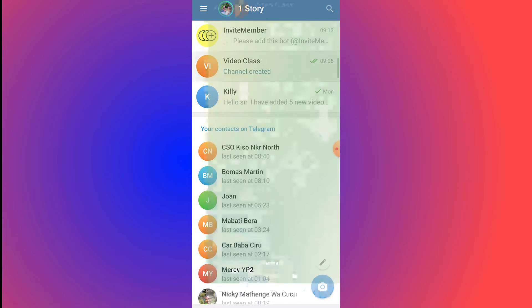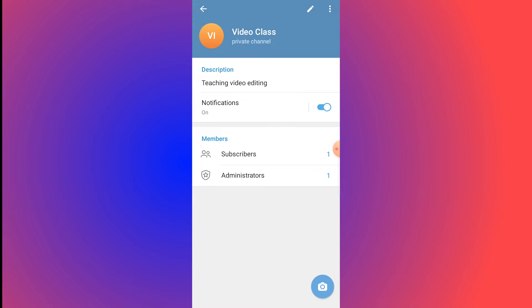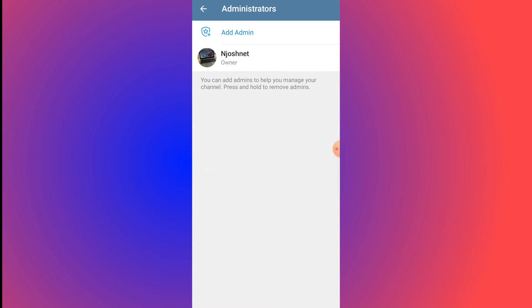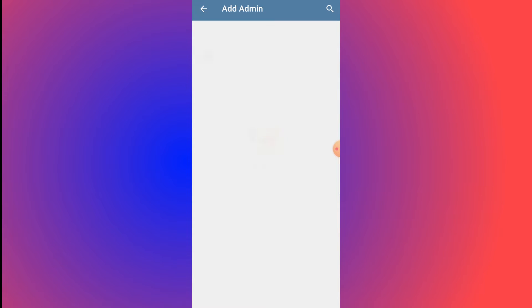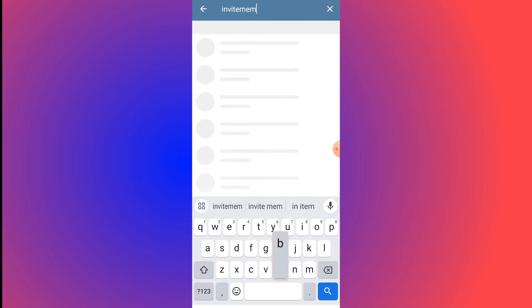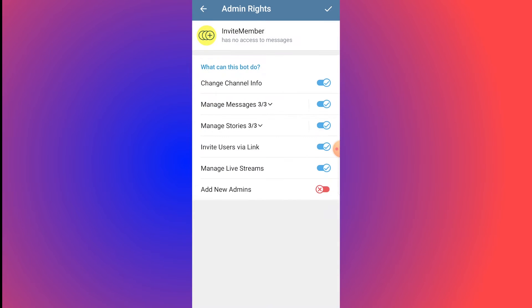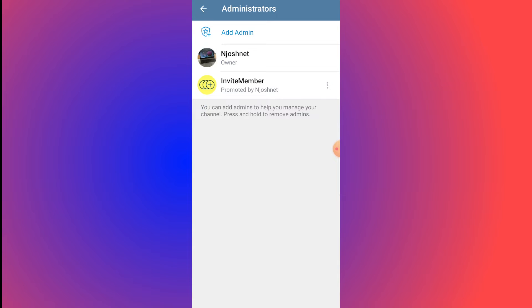Go back to your Video Class channel, go to Settings, then Administrators. Currently there is only one administrator. Click Add Admin at the top and search for 'invitemember.' Add it. Then uncheck everything except 'Invite Users via Link' — uncheck Change Channel Info, Manage Messages, Manage Stories, and Manage Live Streams. Then tick to confirm. Now you have two admins.